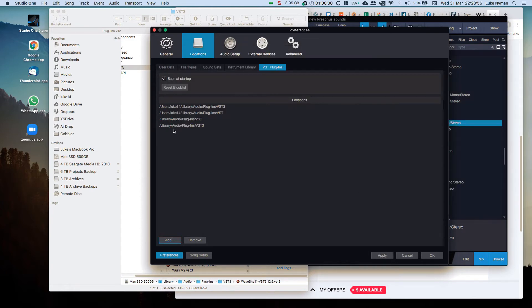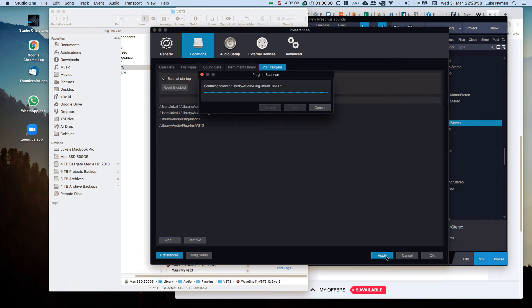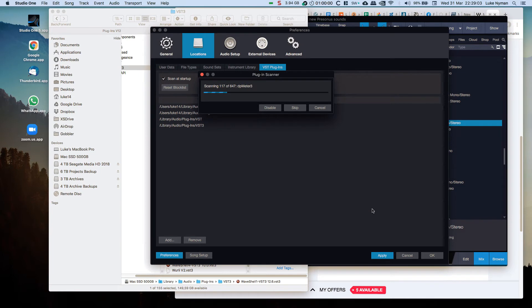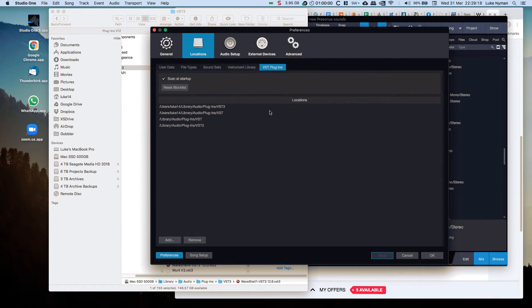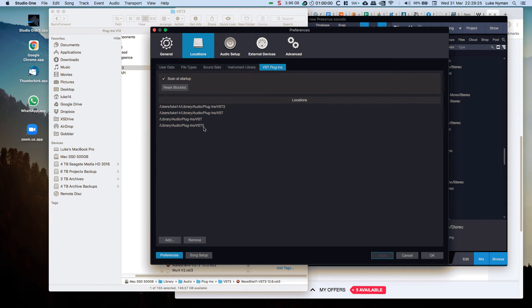Let's come back again, apply, scanner going along, and look at that. Some of these plugins will be updated next time you start Studio One. And I never got that before. So I have to literally get rid of the link, the location, and add the same location I had.